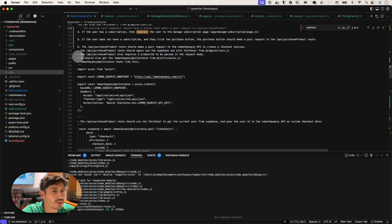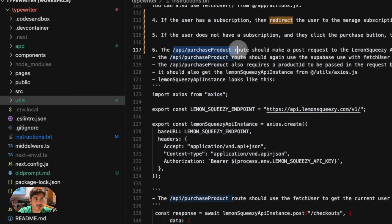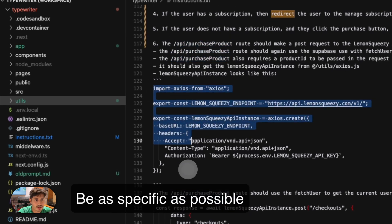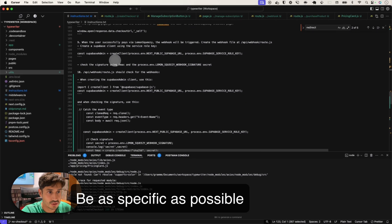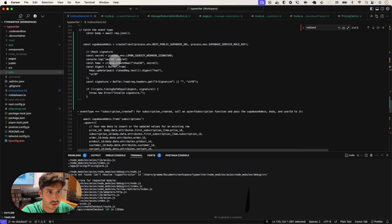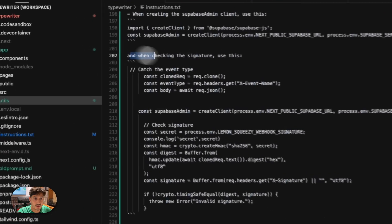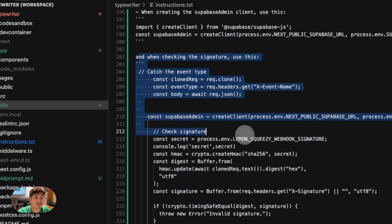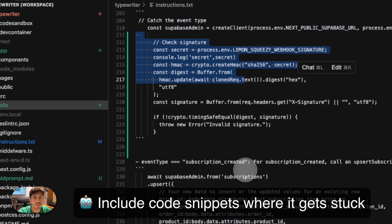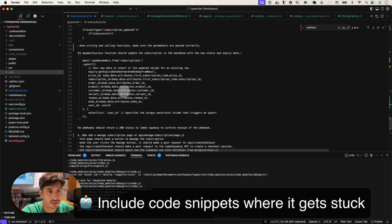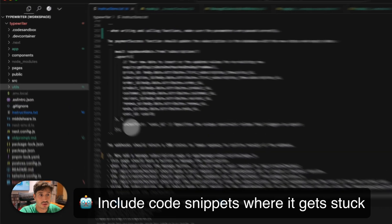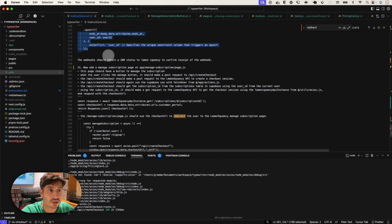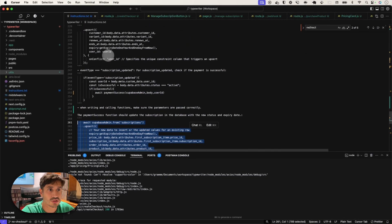And also including API routes and code snippets like this. And then just go step by step through each one down to the webhook. And yeah, you know, you remember we put in when checking the signature, use this code, because it kept getting that wrong. So that's why these snippets are in there. And these are database queries, the upsert for Superbase. And that's pretty much it.